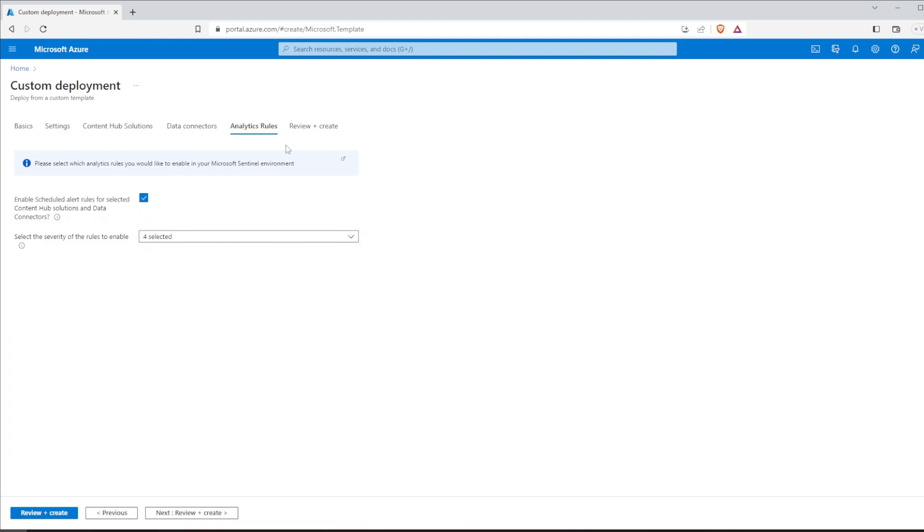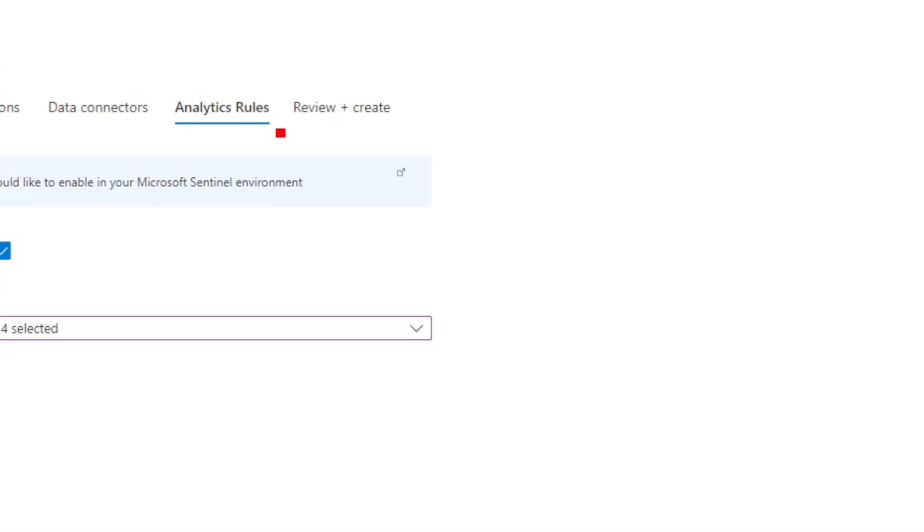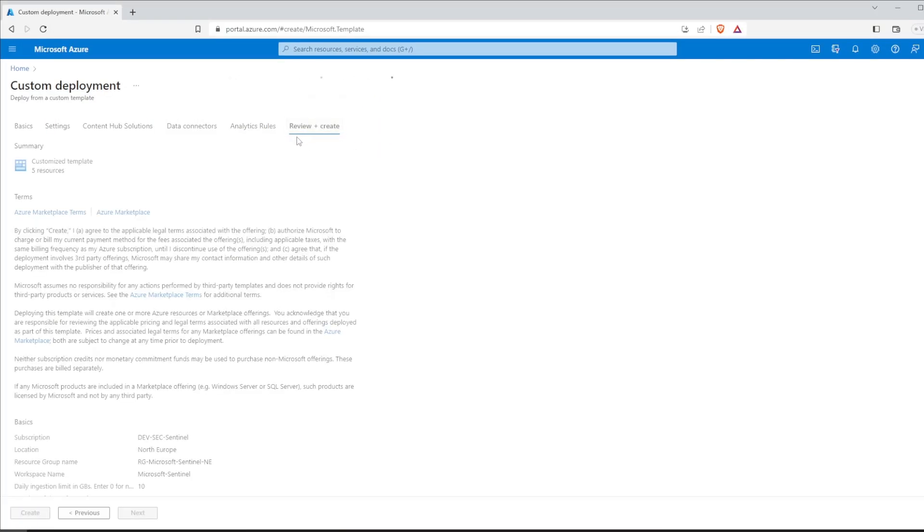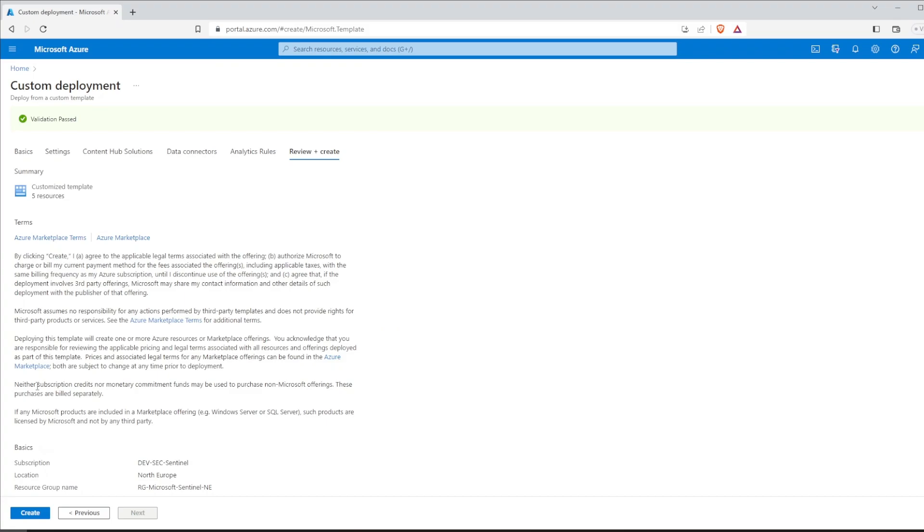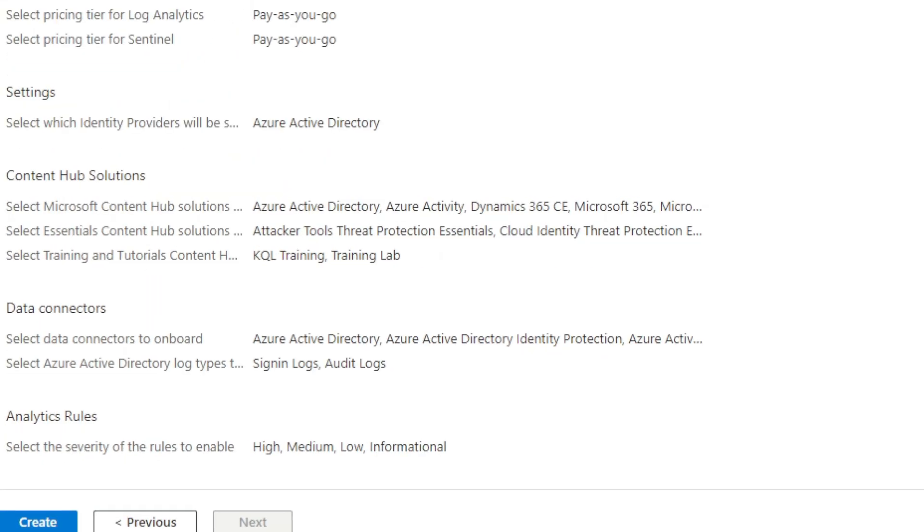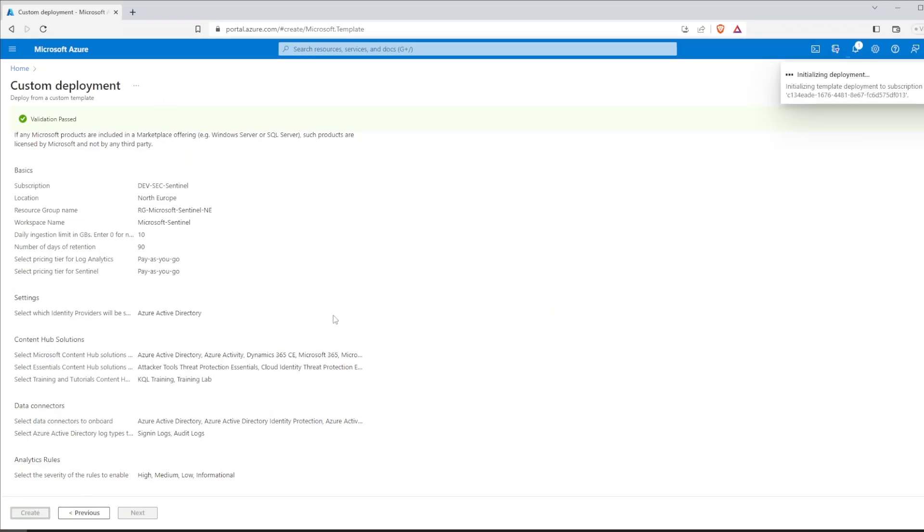It will take 10, maybe 20 minutes to create. So, take a break, pause the video, I will do as well and we will continue once the deployment is finished.